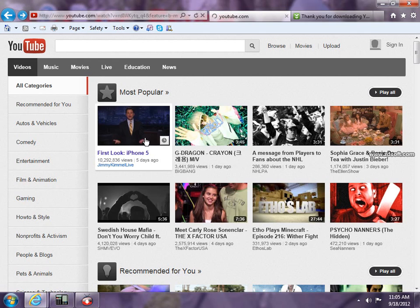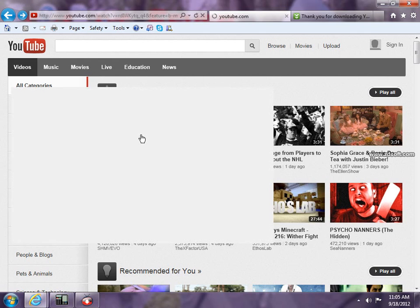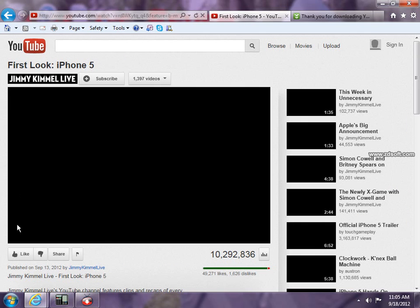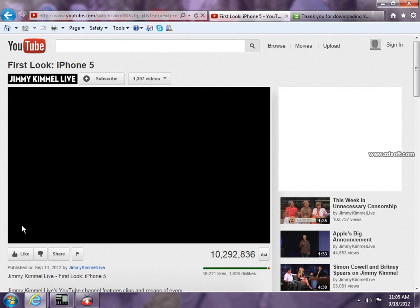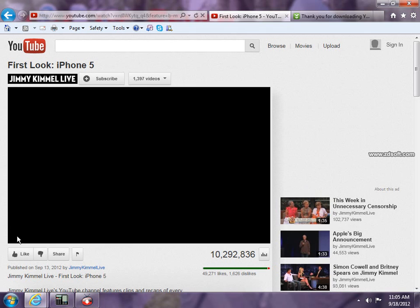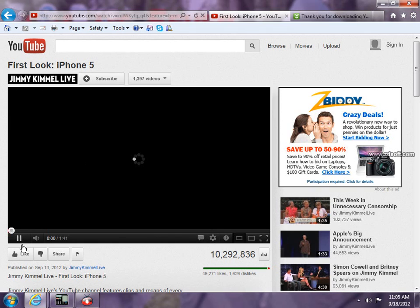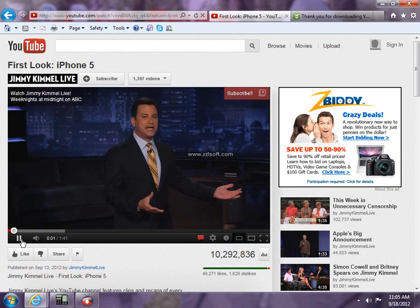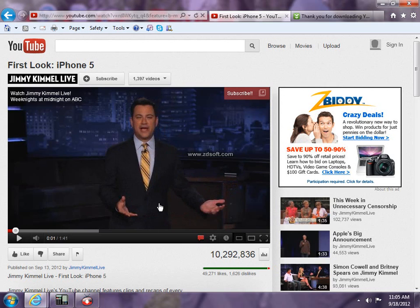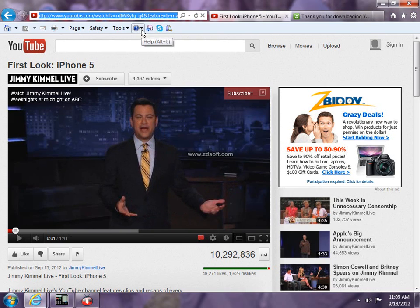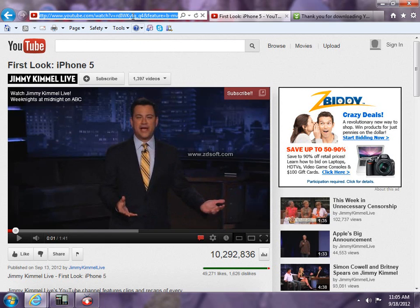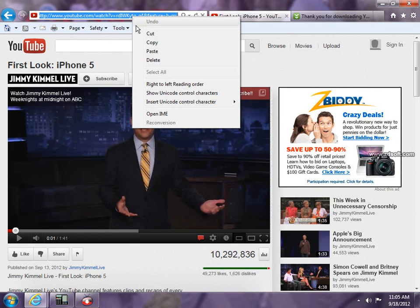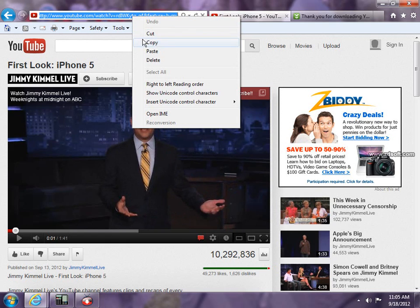Let me search for First Look at iPhone 5. Let me just download that video for an example. So wait for it. See, here that's the video. I just paused it. Now you do Ctrl+C, Ctrl+C, or you can right click and copy.